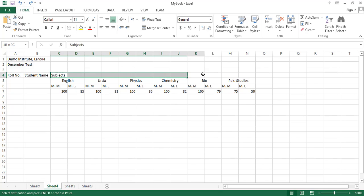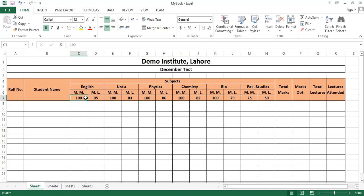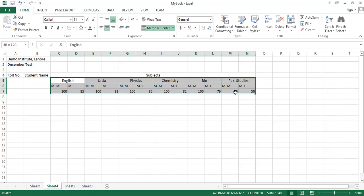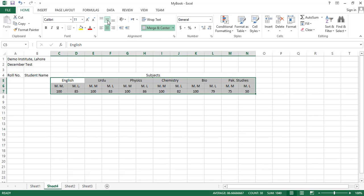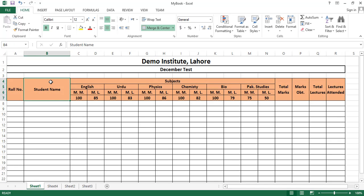Now we have the data. One more thing: 'Subjects' should cover all of these columns, so we will select all of these cells and click Merge and Center. You can also see that all of these numbers are centrally aligned — select all those cells, click center align, and then click middle align.